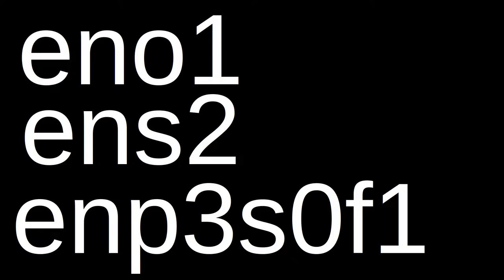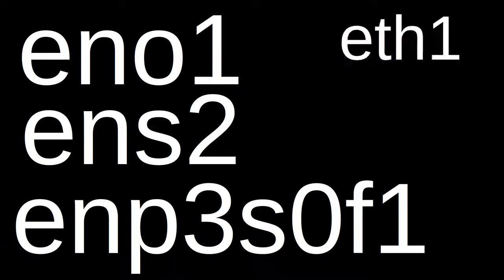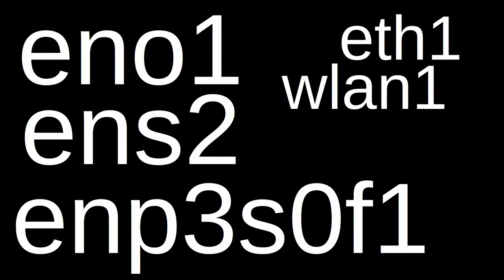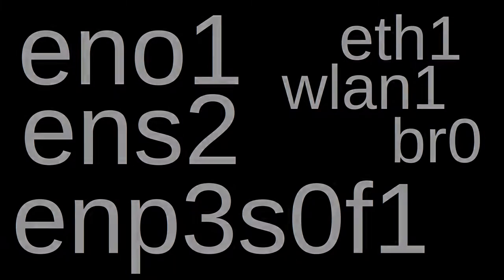In a previous video, in fact in many, I've used interface names like ENO1, ENS2, EMP3, S0F1, ETH1, WLAN1 and BR0. But what are they and what do they mean?